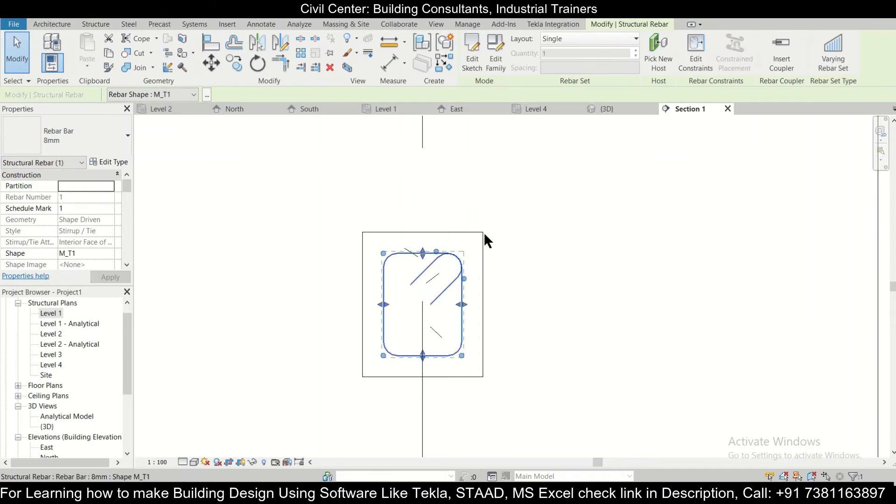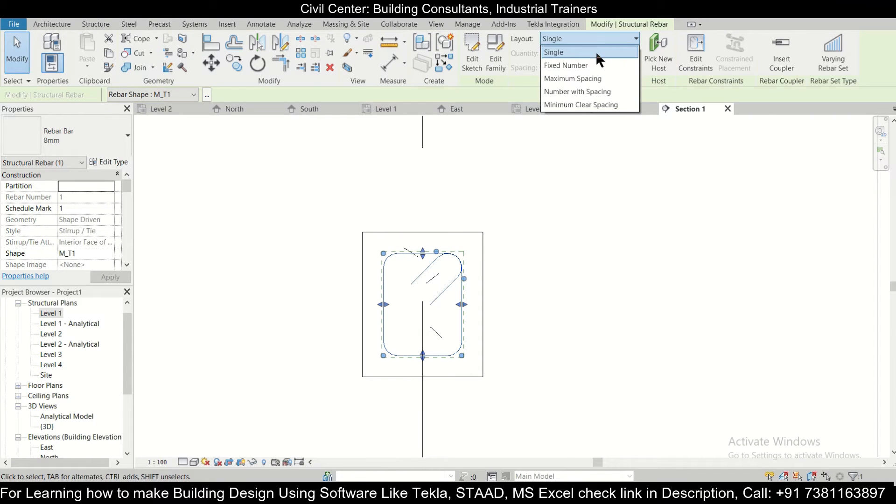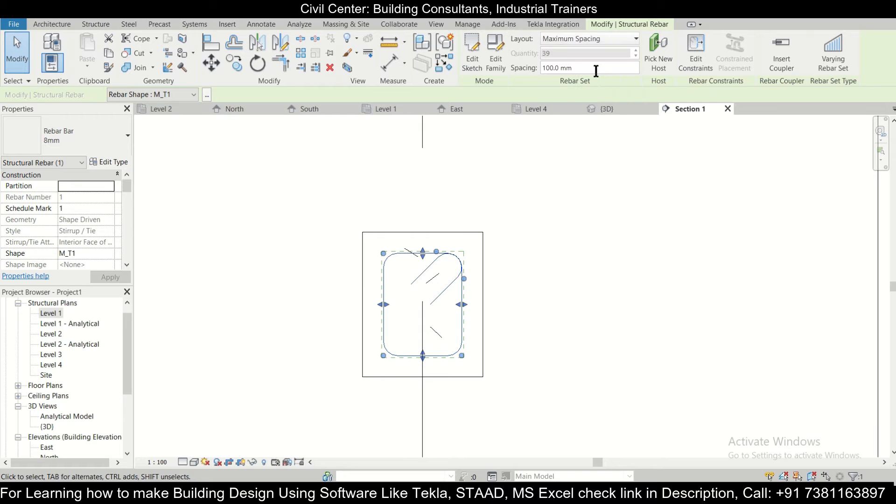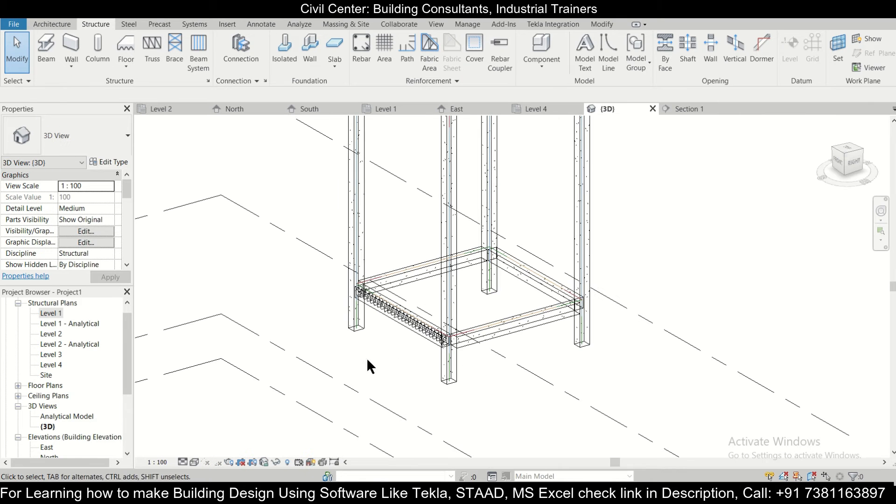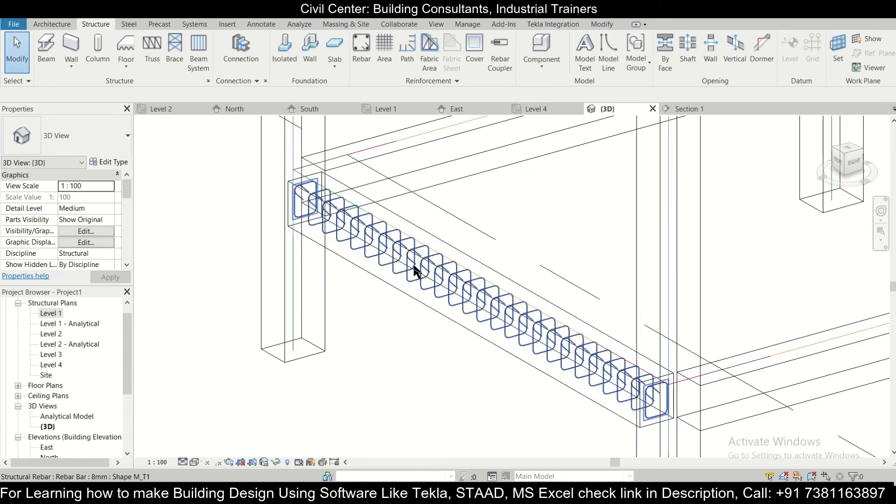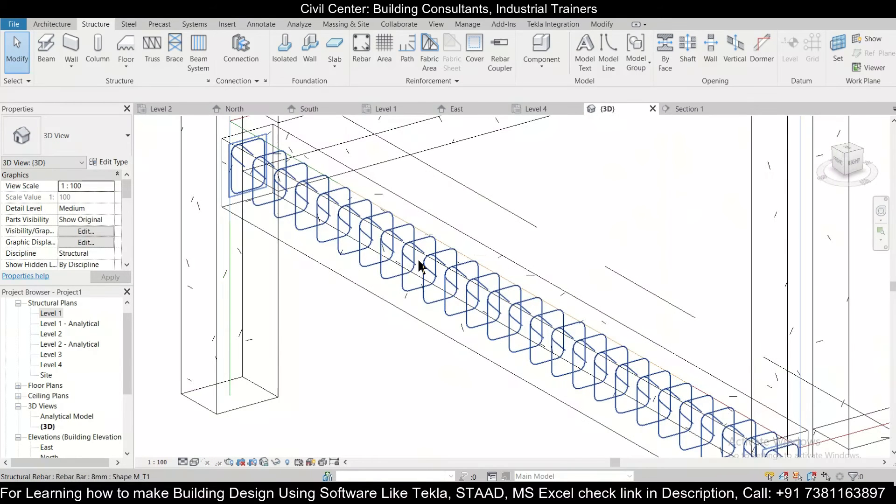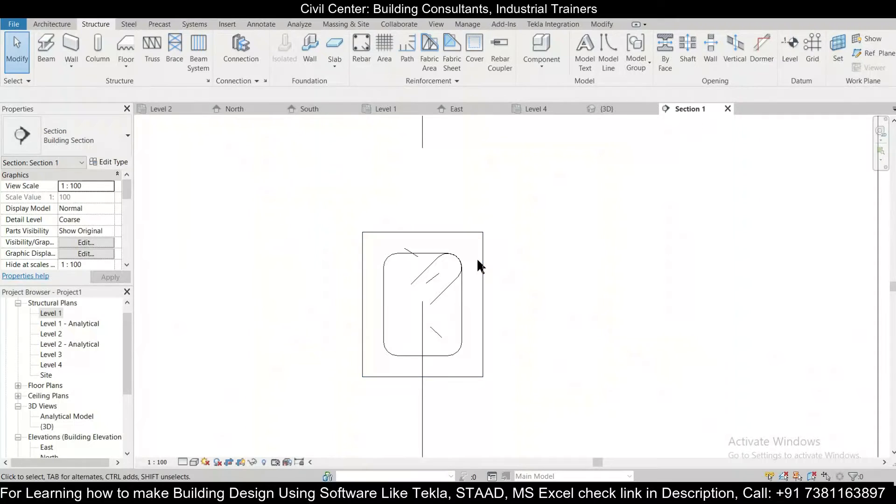In the option of this rebar set, you just do it as maximum spacing and you give it this maximum spacing of 150mm. So we can do this as per the design. You can also check it in the 3D view. As you can see, the stirrups have been assigned.